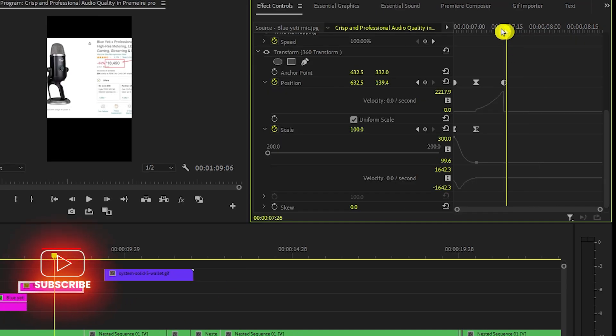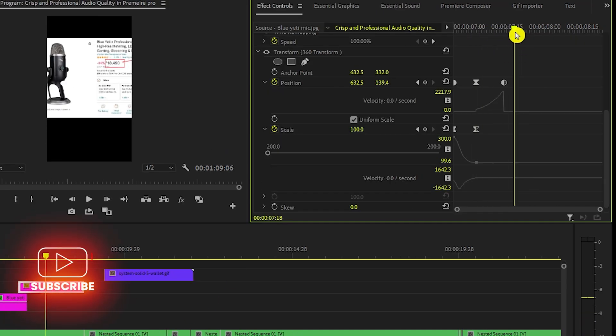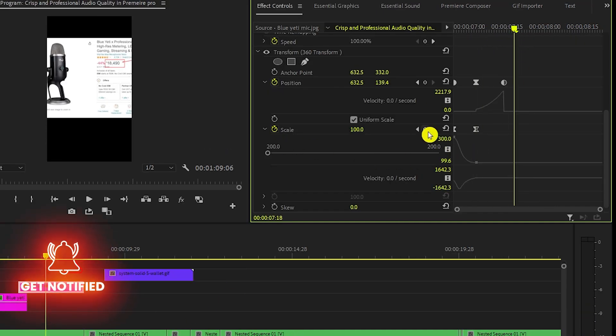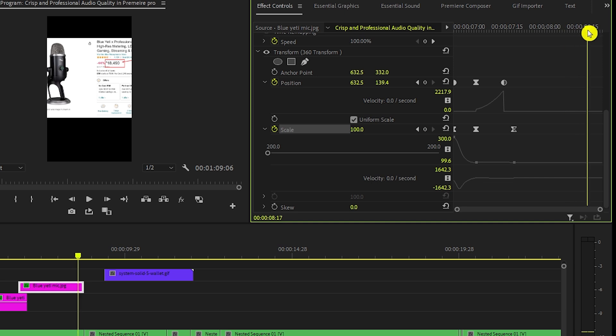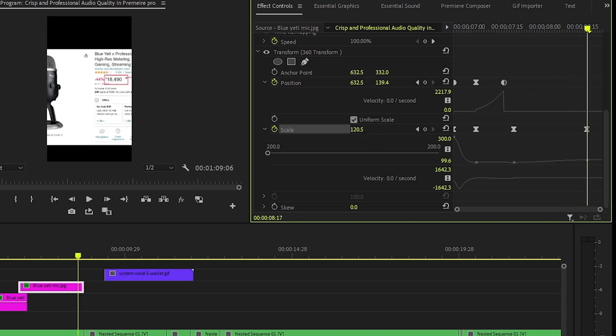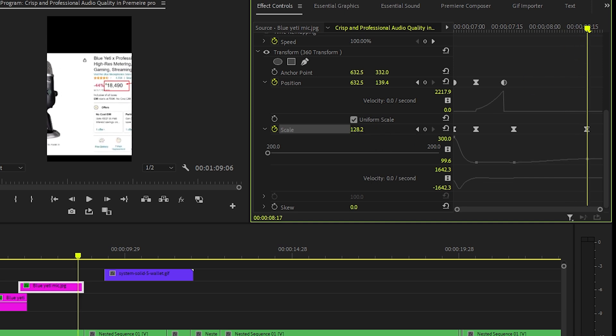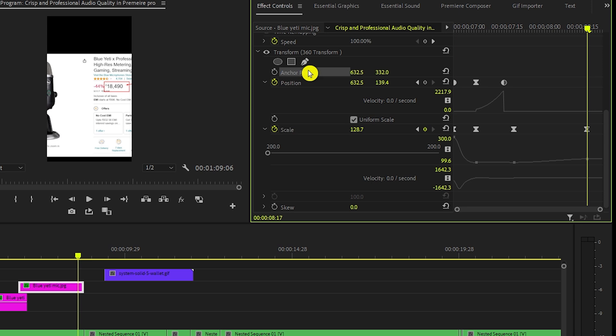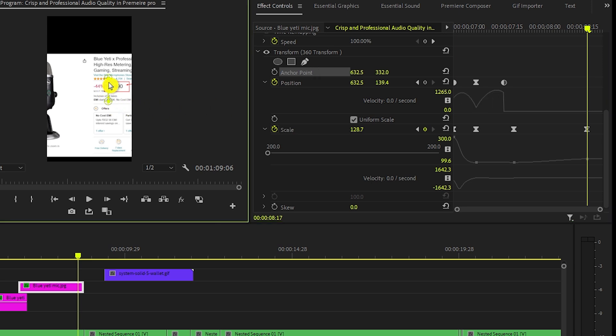Now bring the playhead few frames forward and add a keyframe of scale 100 and now bring the playhead little more forward and increase the scale a little bit more in order to make it more visually appealing.